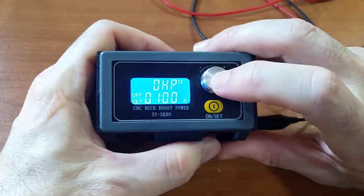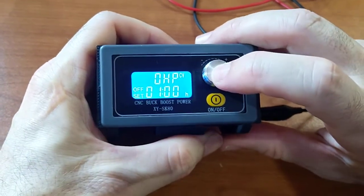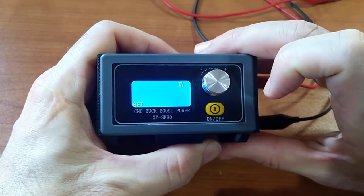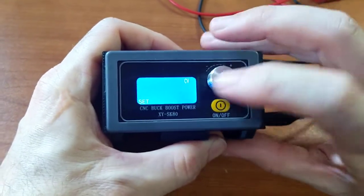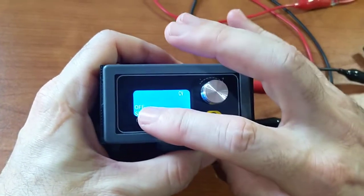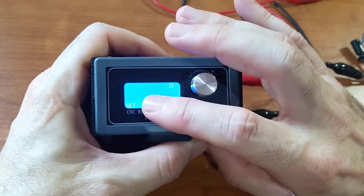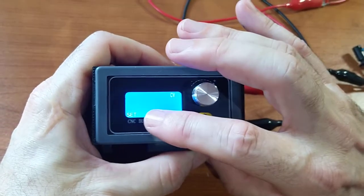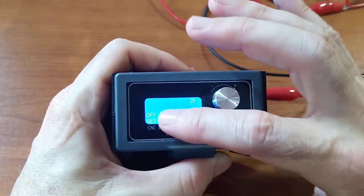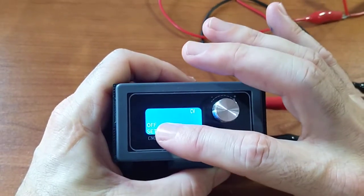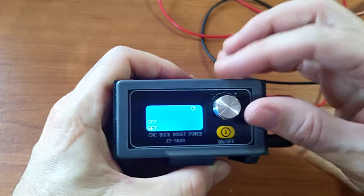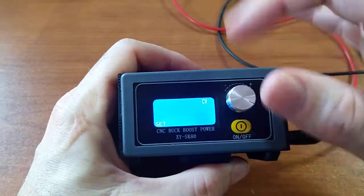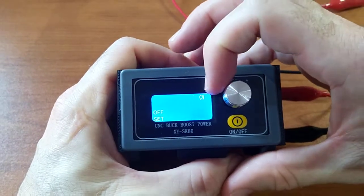And here you can set if you power up your power supply, if it should by default switch on or off. Sorry, sorry, other way around. First, you set if it should function as a voltage source or a current source.